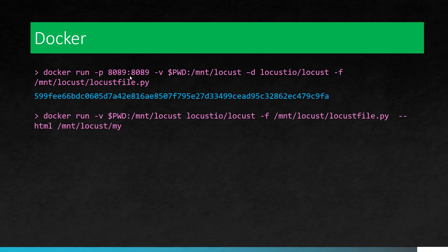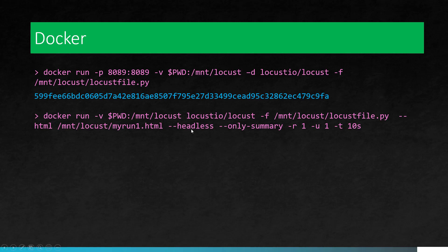If you want to run in the headless mode, you can add these commands. So here we are going to generate the HTML report and then it will store it in your local directory myrun1.html and by leveraging the headless and only summary and by passing the runtime variables, you can run the locust as a headless mode.